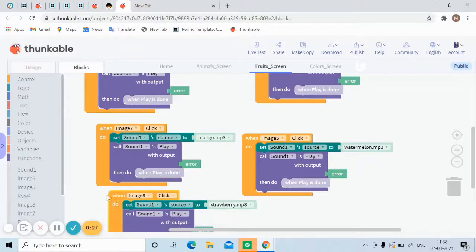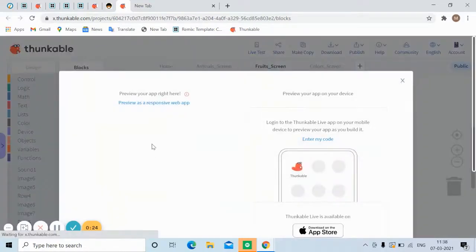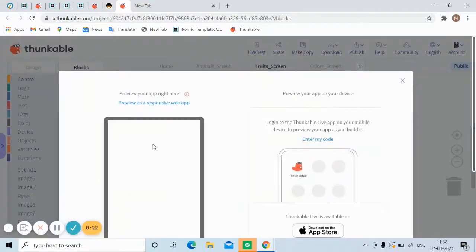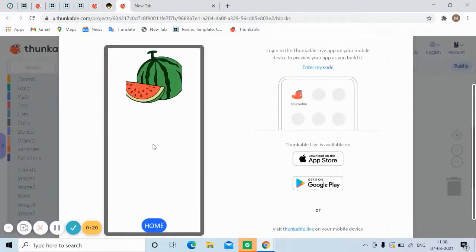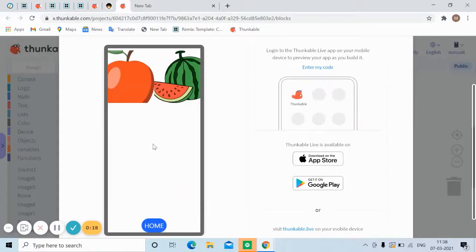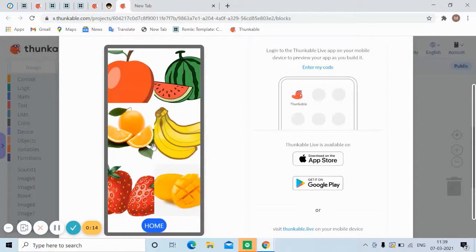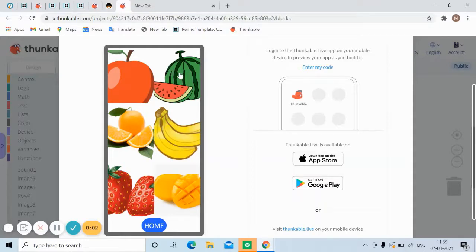Let's do a live test. Everything is appearing correctly. I'll tap apple — did you hear that? And watermelon — the sounds are playing when the images are clicked.